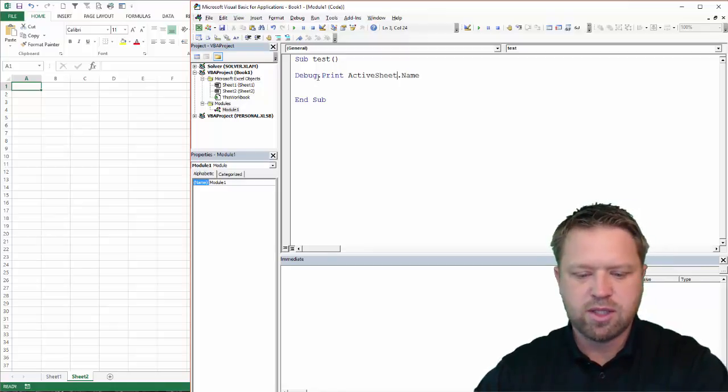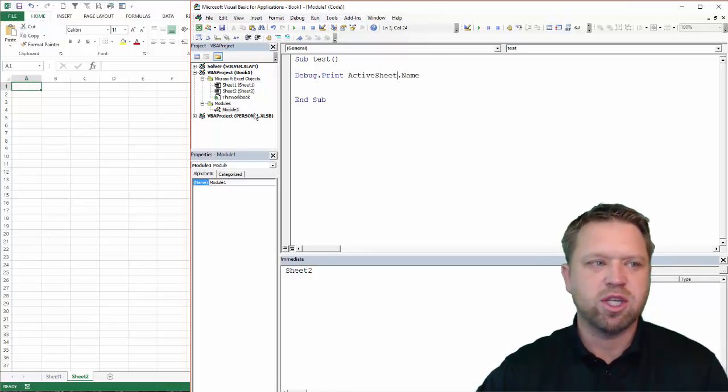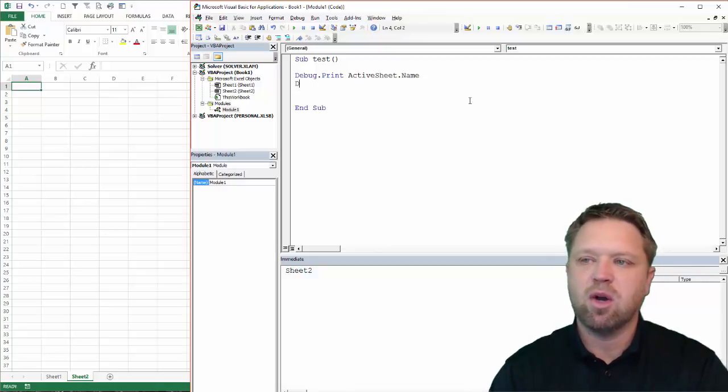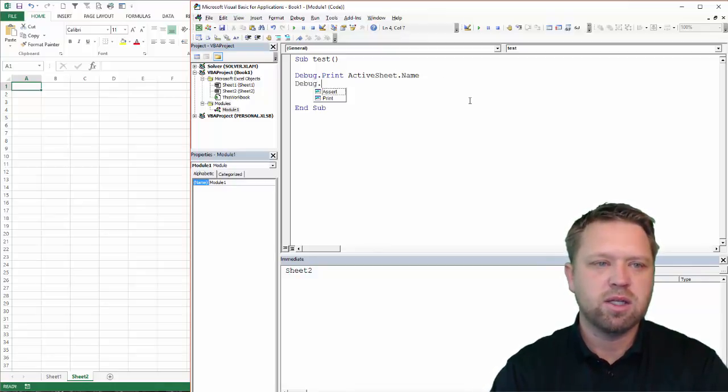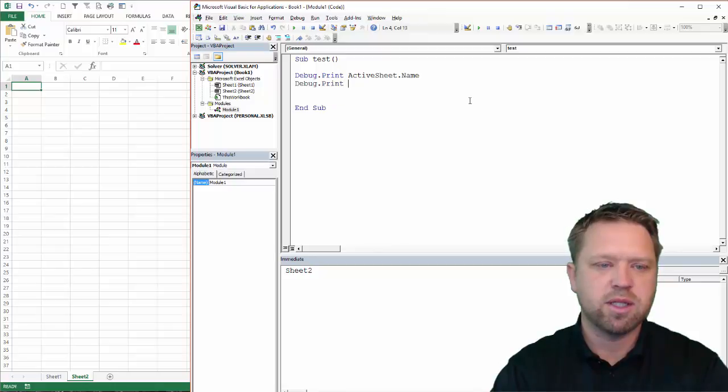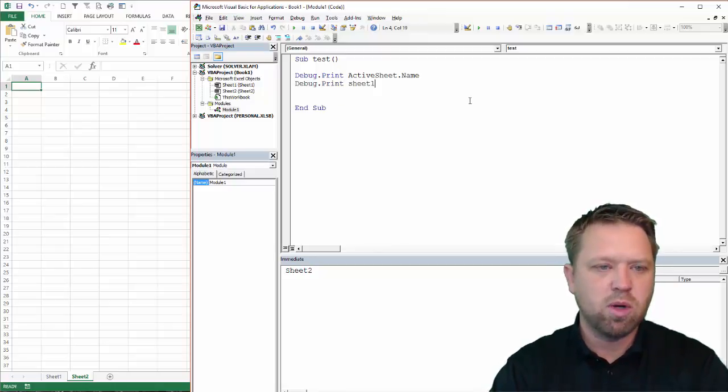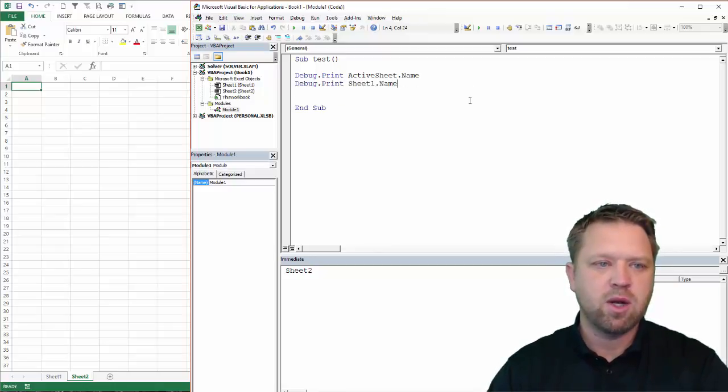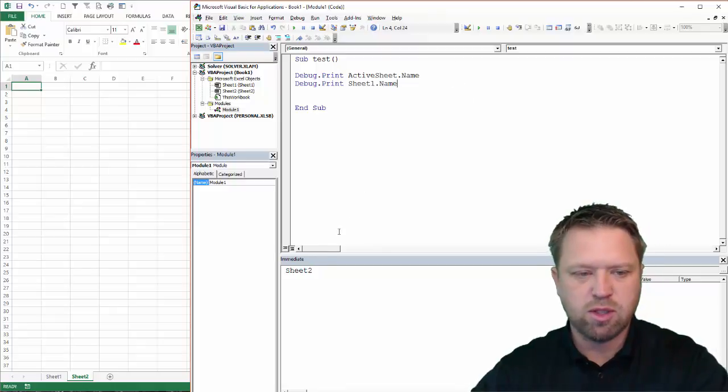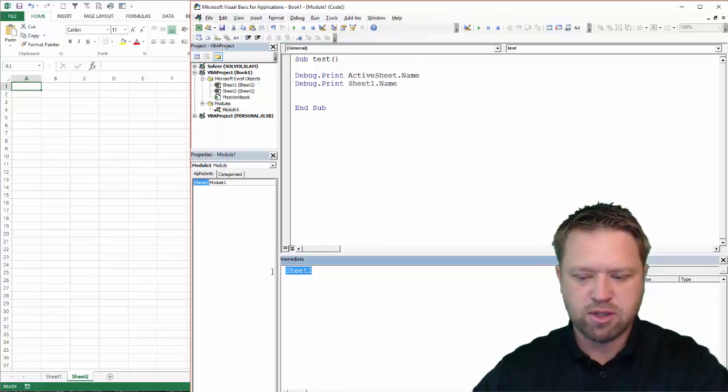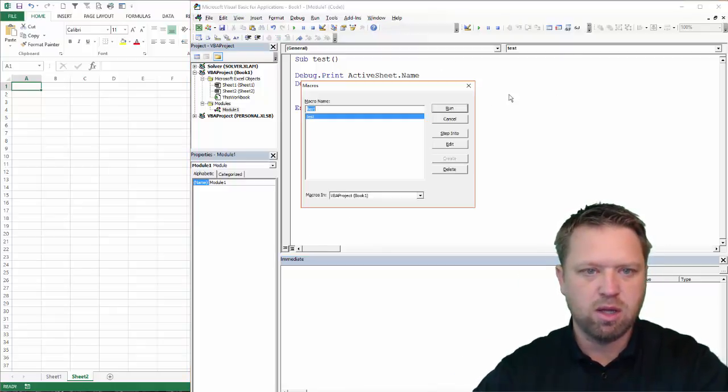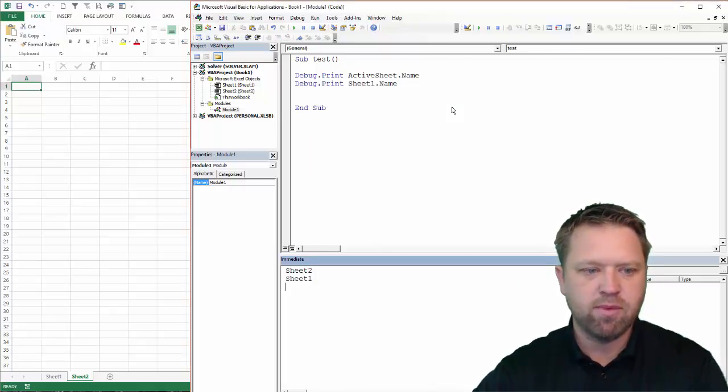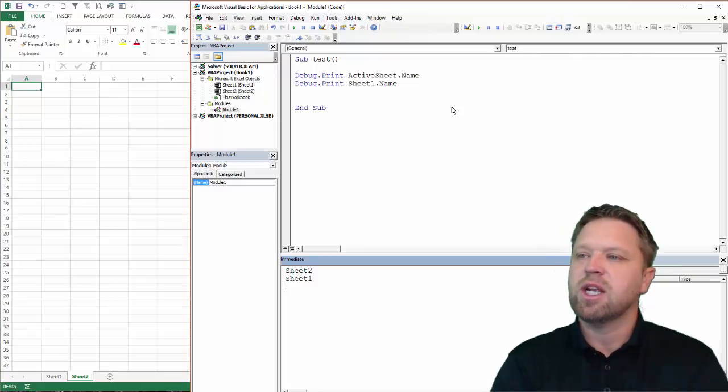So if I run this, it's going to give me what that sheet, the ActiveSheet name is. Now, if I go Debug.Print, print sheet1.name. Now it's going to give me actually sheet1's name. So I'm going to clear this out. I'm going to run it, and it's going to give me what that sheet is.